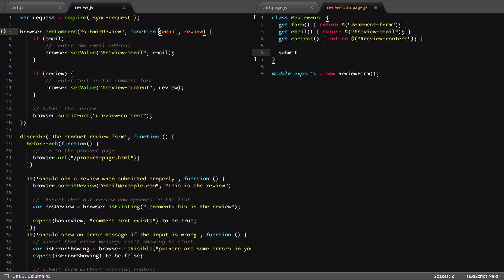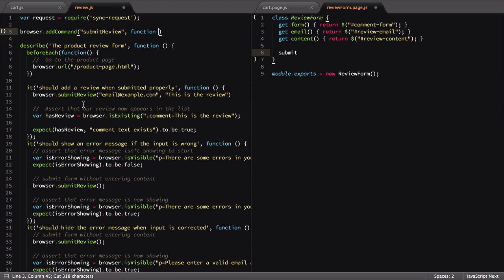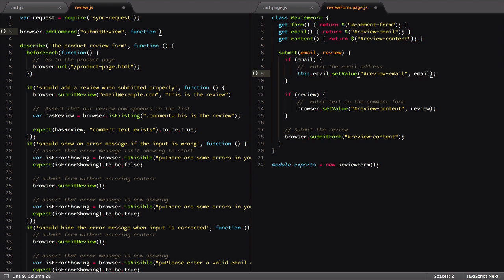Cutting out the parameters and contents of the submitReview custom command, we'll move them over to our page object. After pasting that in, we'll update our setValue commands to use our defined element references.